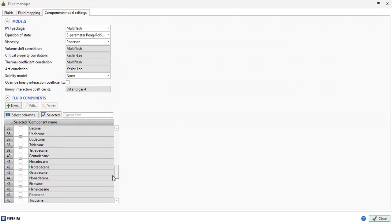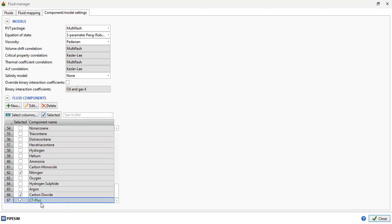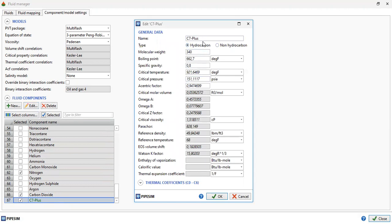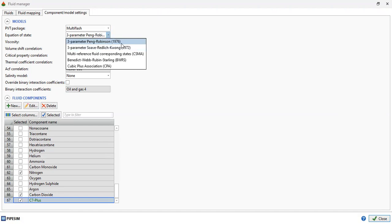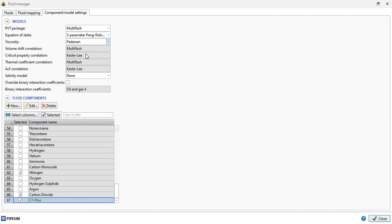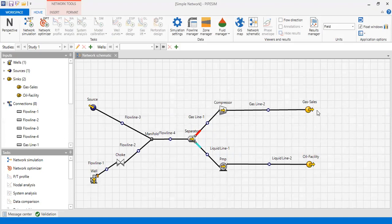We also have nitrogen, carbon dioxide, and C7+. Clicking on C7+ opens the Edit Wizard — it has a molecular weight of 340, a bubble point, and a specific gravity. The PVT package we will use is MultiFlash, equation of state is Peng-Robinson three-parameter, and the viscosity correlation is the Pedersen salinity model. This is our fluid model that we will use to run our simulation.